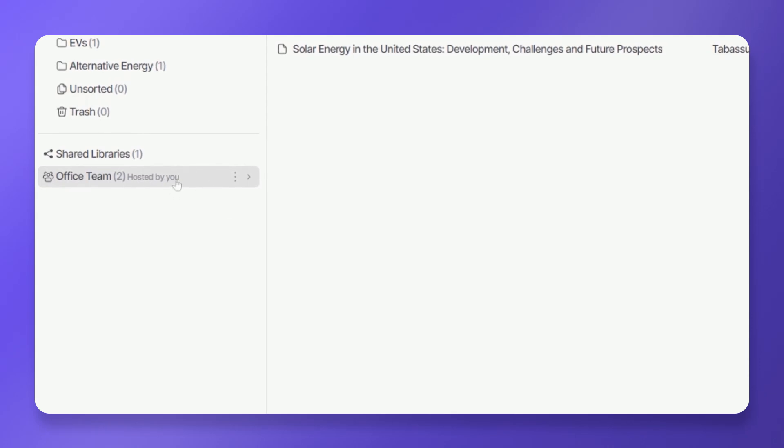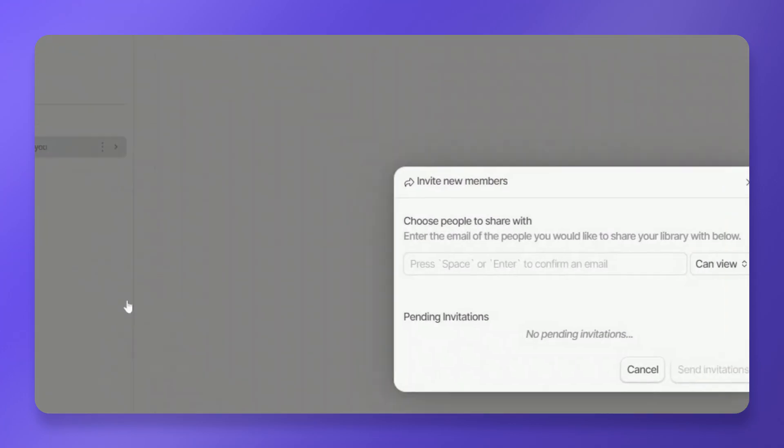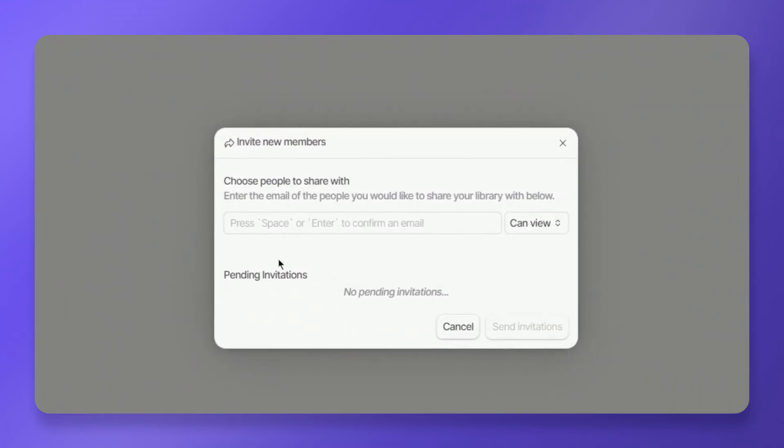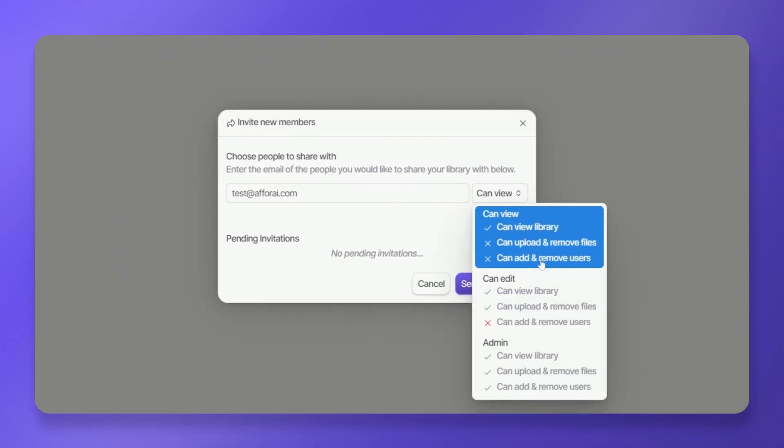Like most collaborative platforms, A4i allows you to manage team members within your shared library. To add team members, right click on your shared library and select invite people. Enter the user's email address and select the role you wish to assign them.